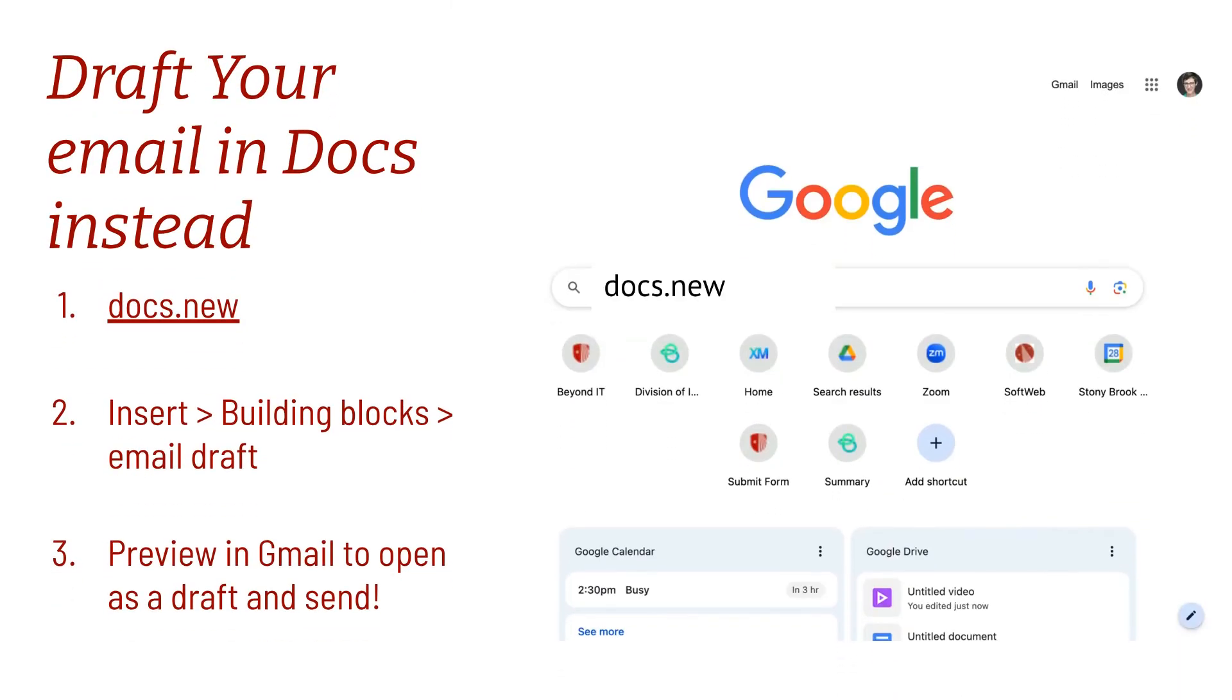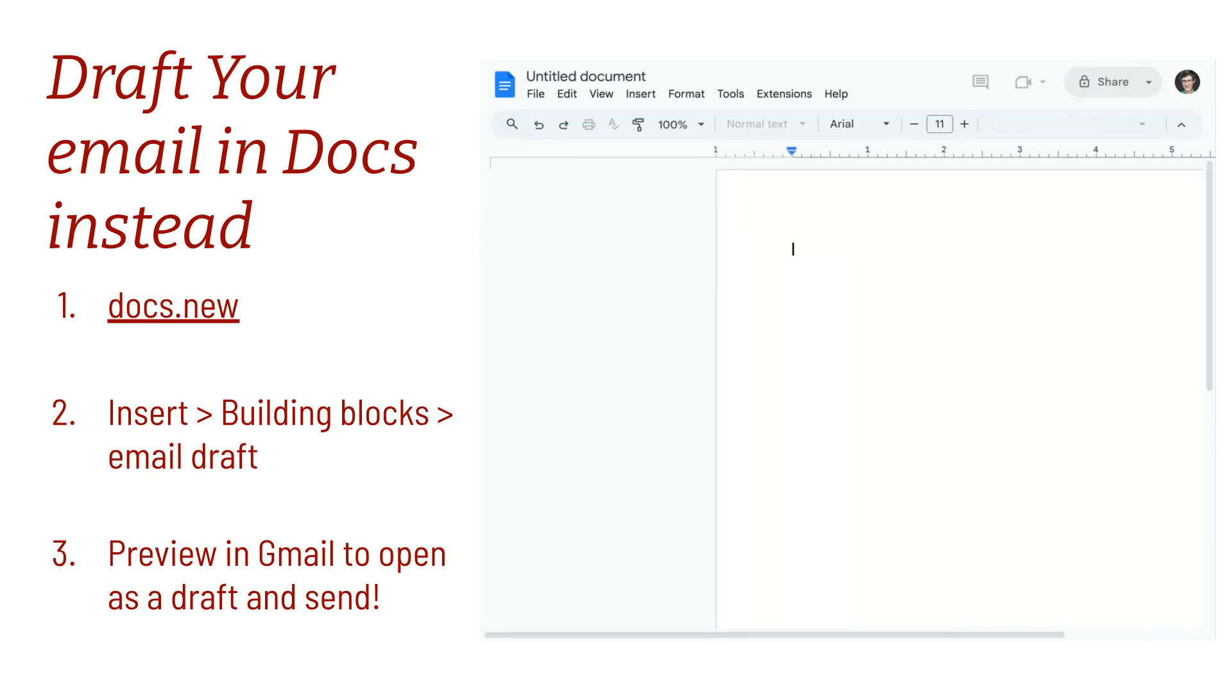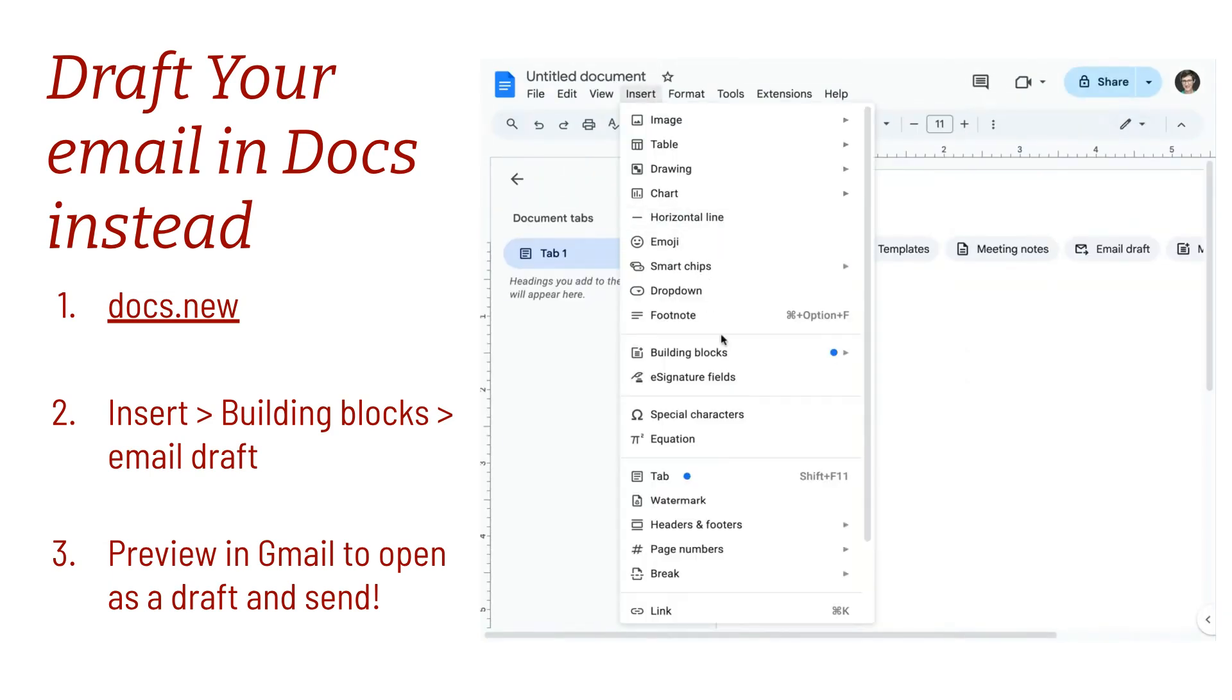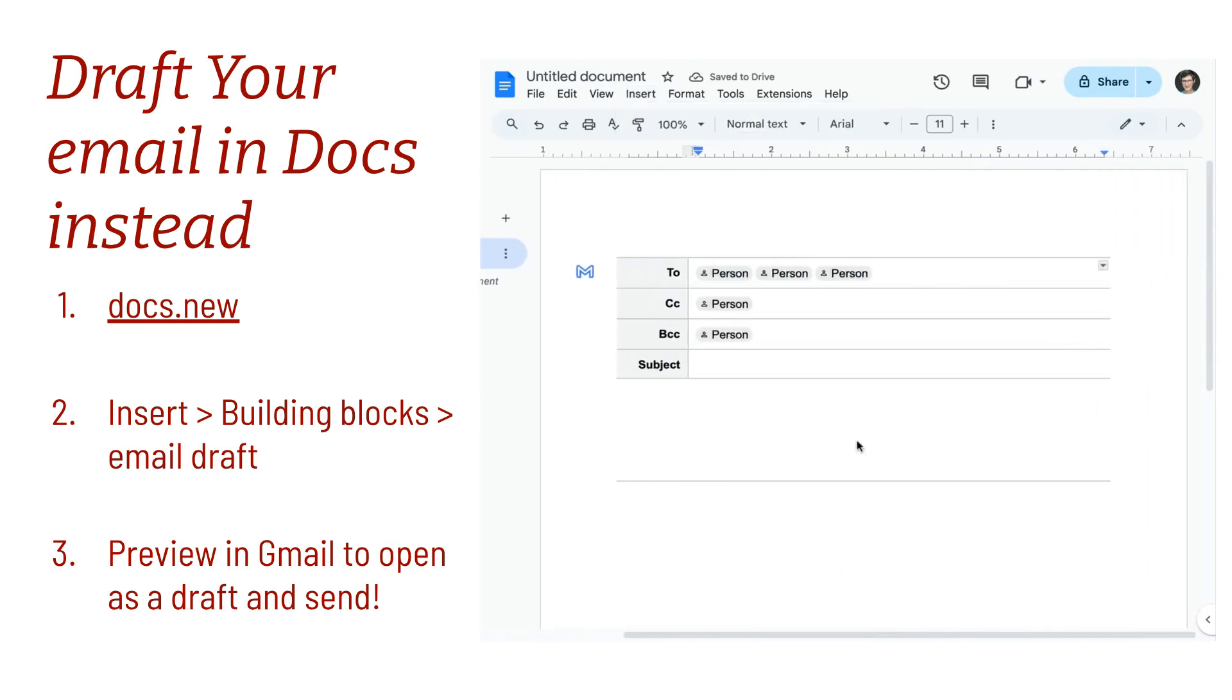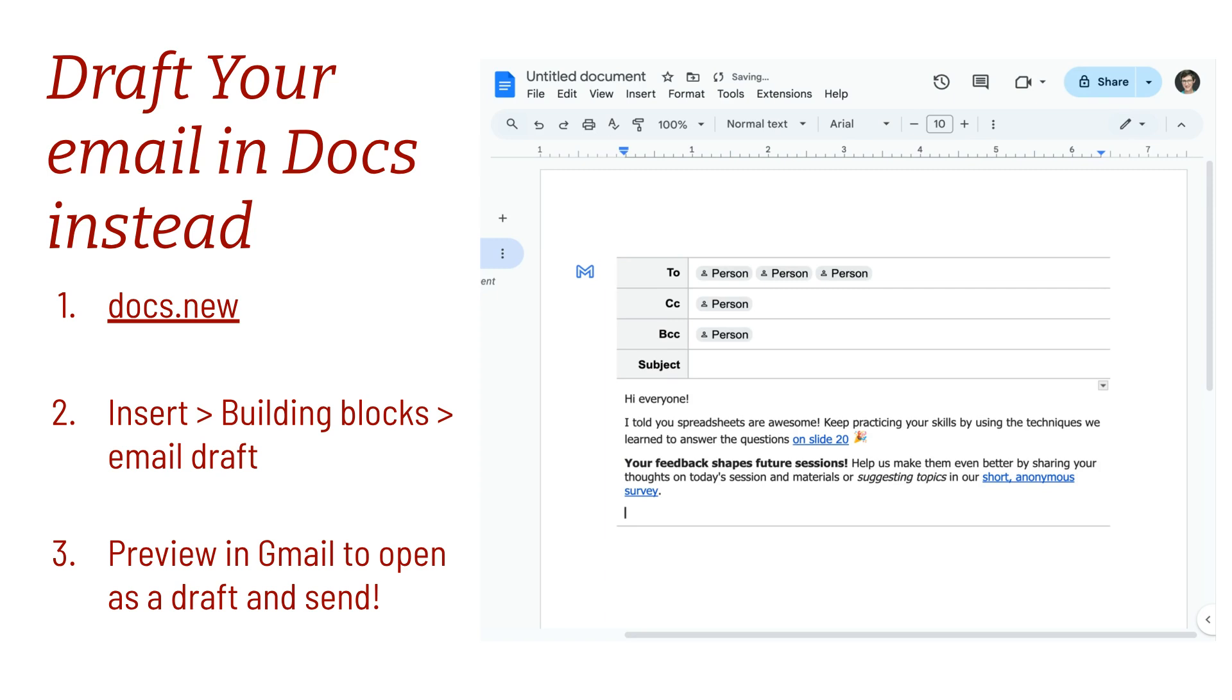docs.new, and this opens up a new doc. From Insert, I'll choose Building Blocks and Email Draft. This adds the template for an email. I'm going to go ahead and paste in my content.